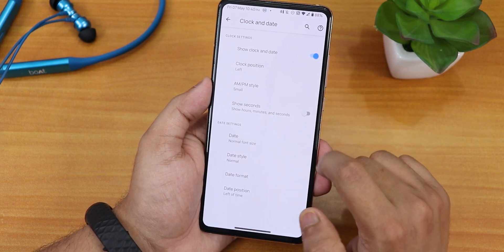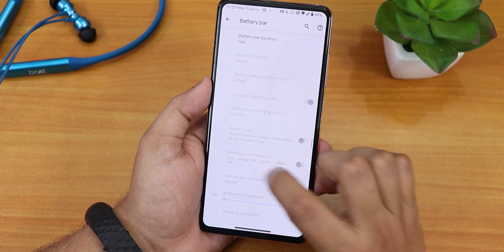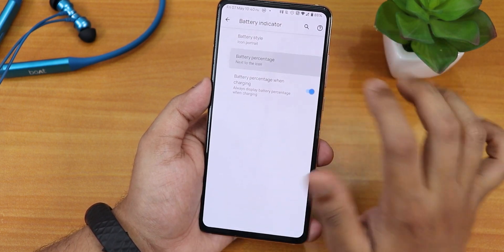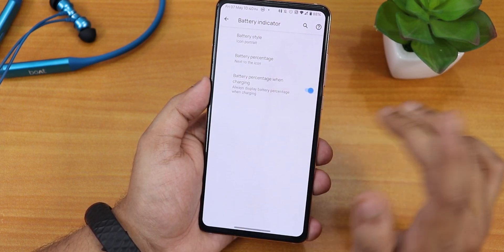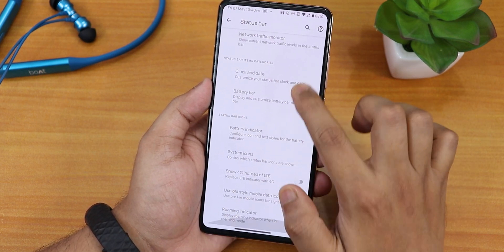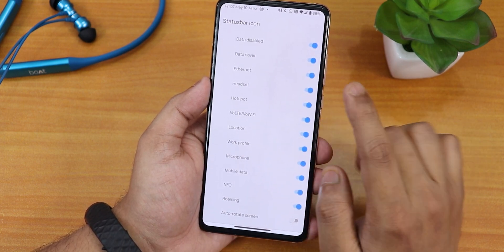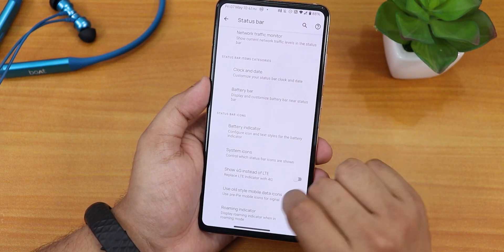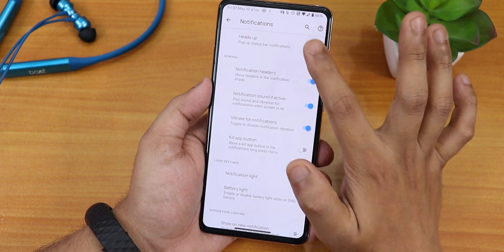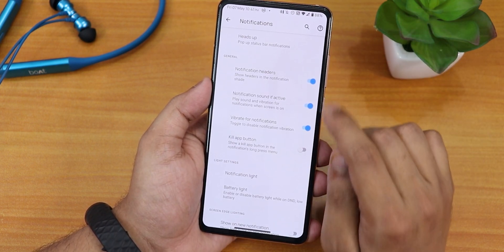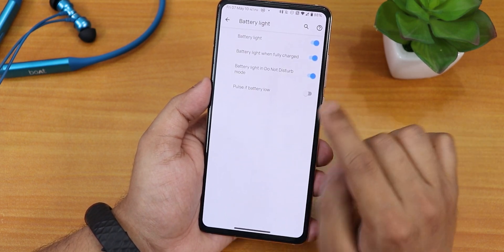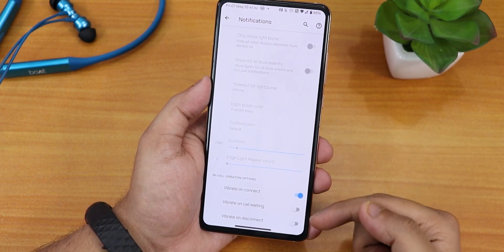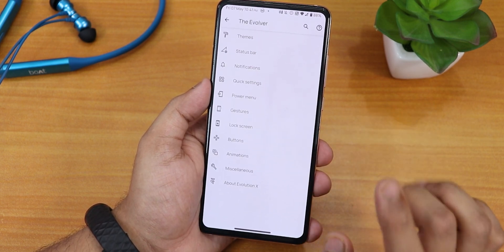In the status bar section, we have a network traffic indicator, clock and date customization, battery bar, and battery indicator. Battery style options include icon, portrait, dotted circle, and more. Battery percentage can be shown next to the icon or inside the icon, and there's a battery percentage while charging option. System icons include headset, Bluetooth, Volte, NFC, and more — though the Indian Redmi K20 Pro doesn't have NFC. There is a 'show 4G instead of LTE' option. In notifications, heads up can be enabled or disabled, and there is battery light and edge lighting support.